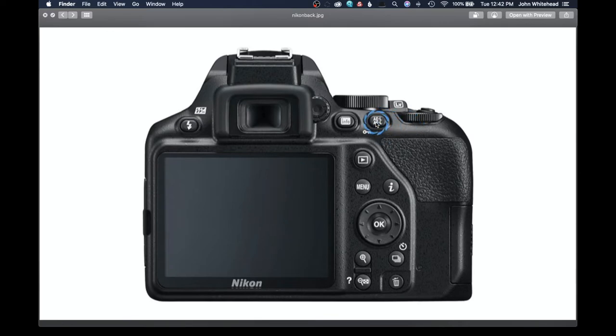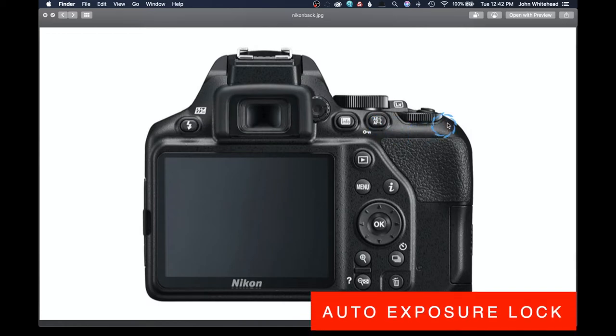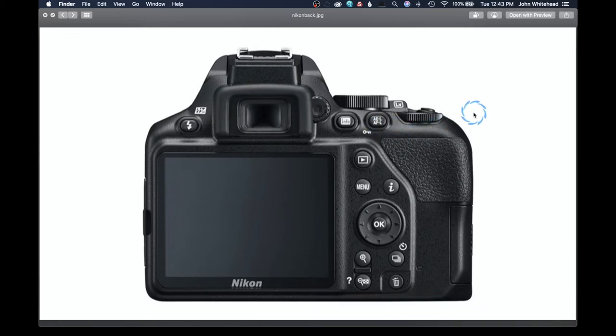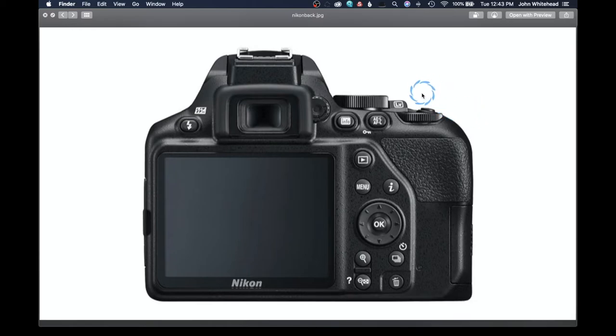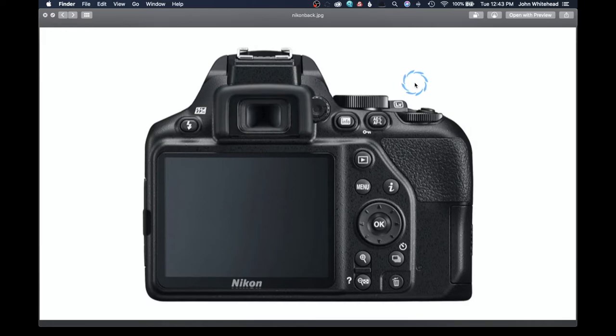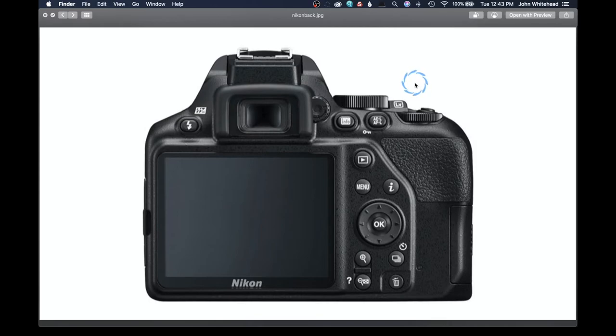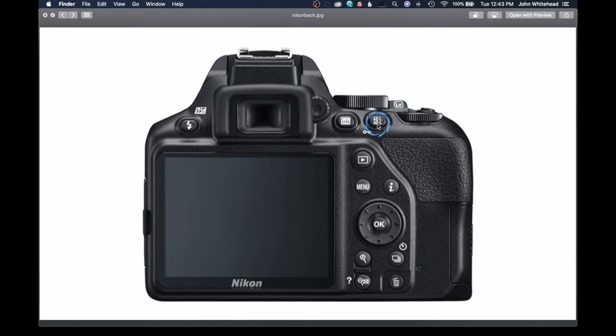This little button here, it's called AEL and AFL. And that stands for auto exposure lock and auto focus lock. So what would happen is if you press the button in the front and you got your exposure where you wanted it and you were shooting in an automatic mode, you could press that and it would lock in your exposure. And then auto focus lock would be the same way. If you are pressing the button in the front and you got the focus where you wanted it, you could also press this button in and it would lock your auto focus.